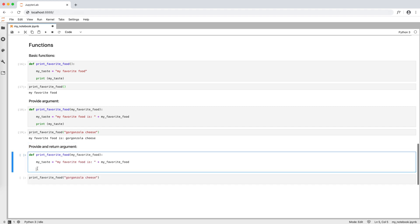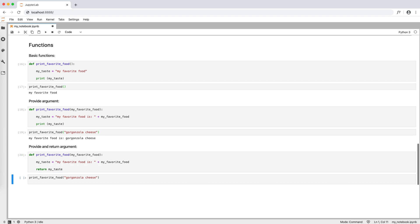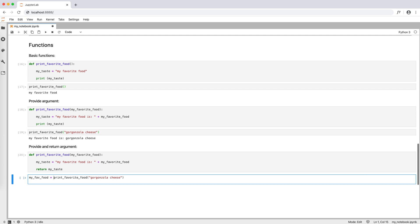Finally, to return an argument, at the end of the function, we type the keyword return, followed by the variable we want to return, my taste in this case. And when we call the function, we type the variable we want returned in front of the function, followed by equal.